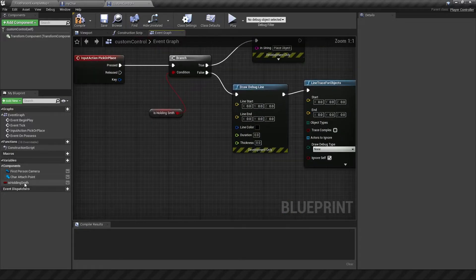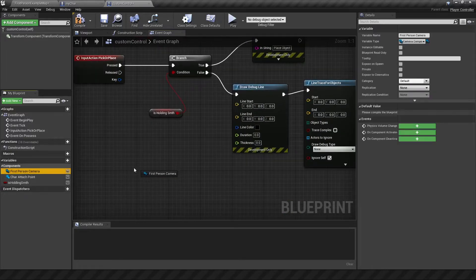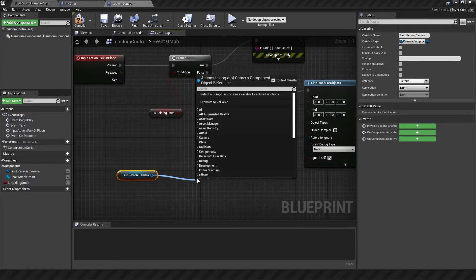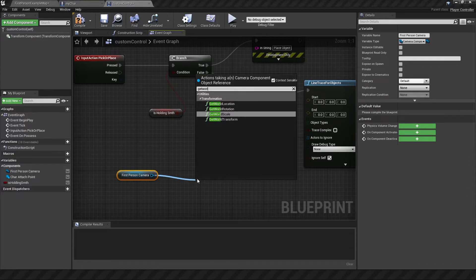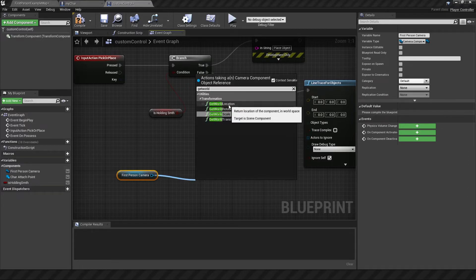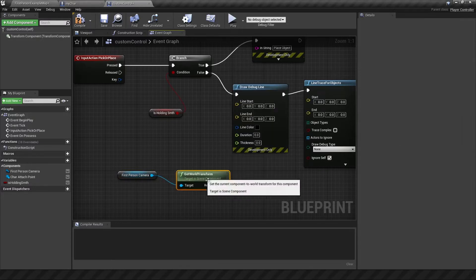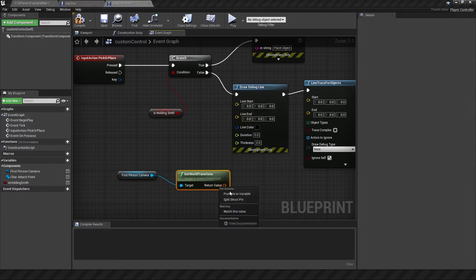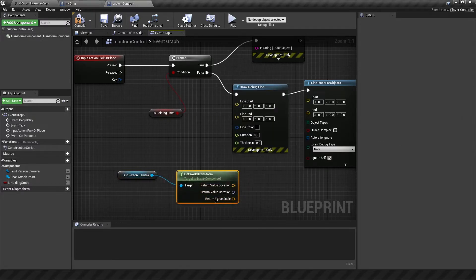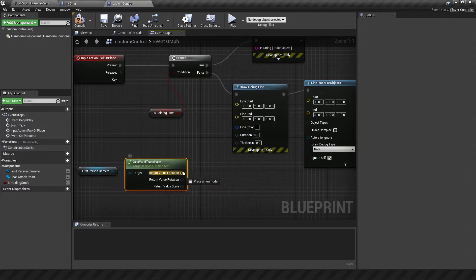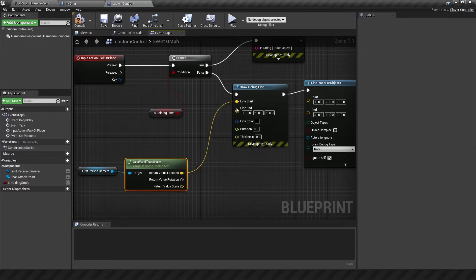So the next thing to do is get the first person camera and get its location. So get world location. Now, the location is one thing, but we also want the rotation for later. So I'm just going to do the transform, because this will give us all the information when you split the spin. So the location itself can be plugged straight into the line starting point.